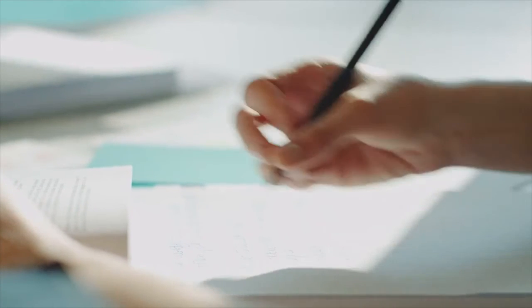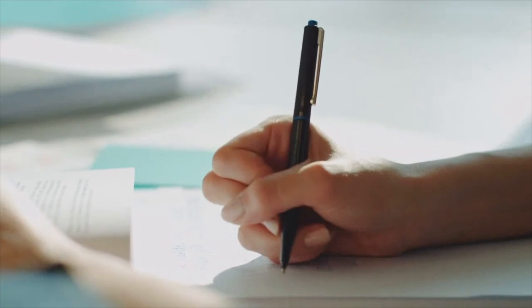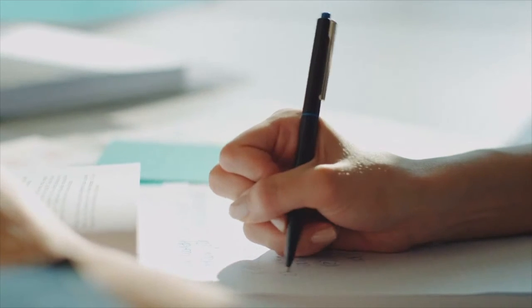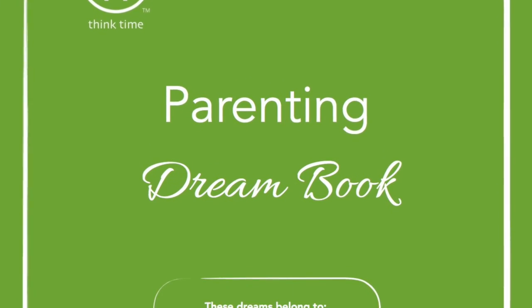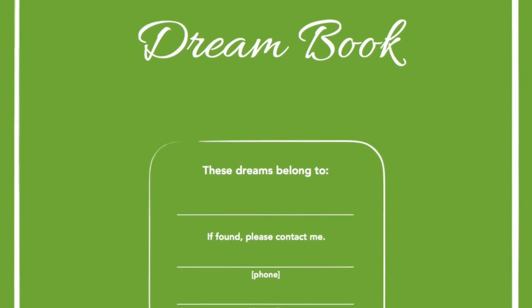Don't let distractions steal the dreams and goals you have for your child. Get the Parenting Dream Book and get clear today.